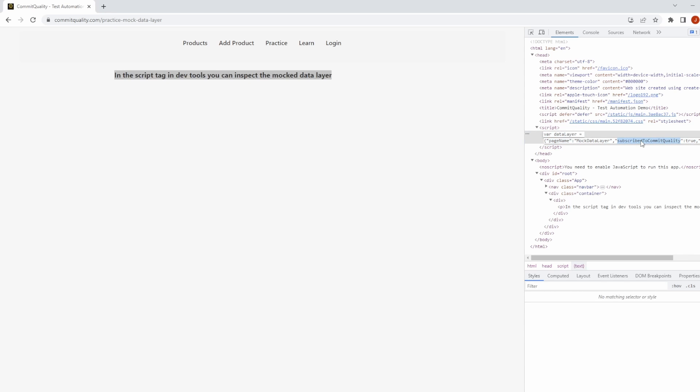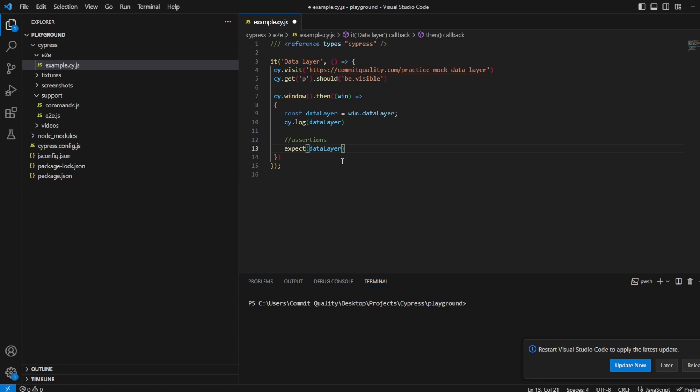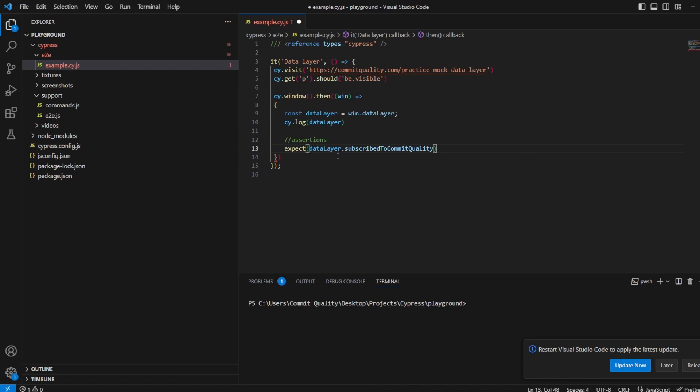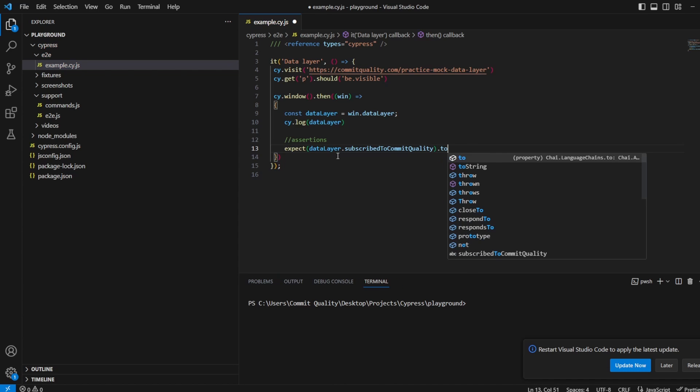Let's take that one. We'll say data layer dot notation subscribe to commit quality, and it was just a value of boolean, so we can say dot to be true and that should work completely fine.